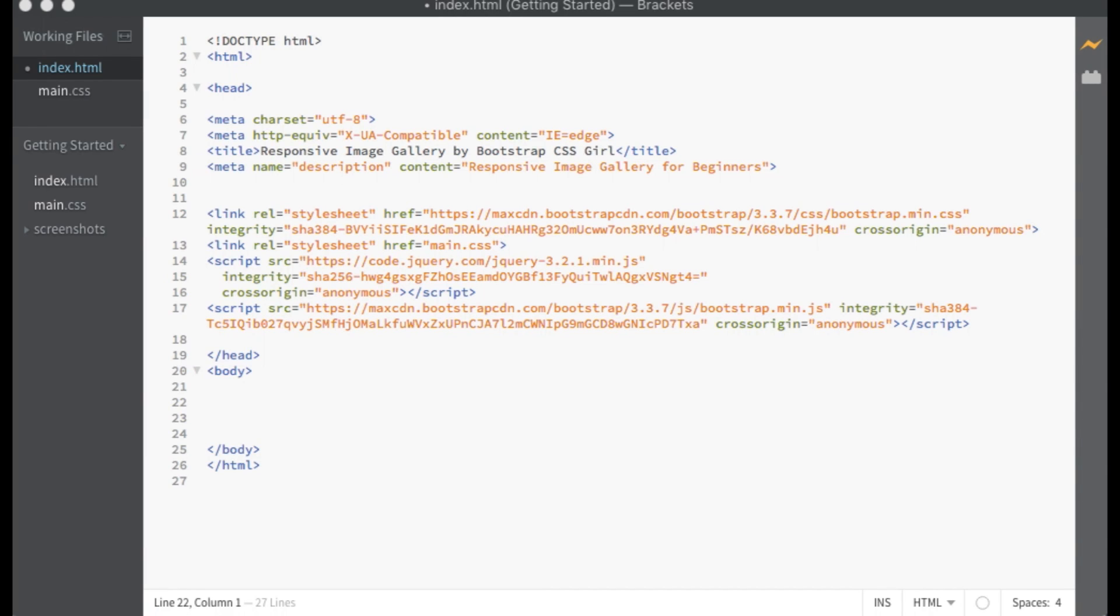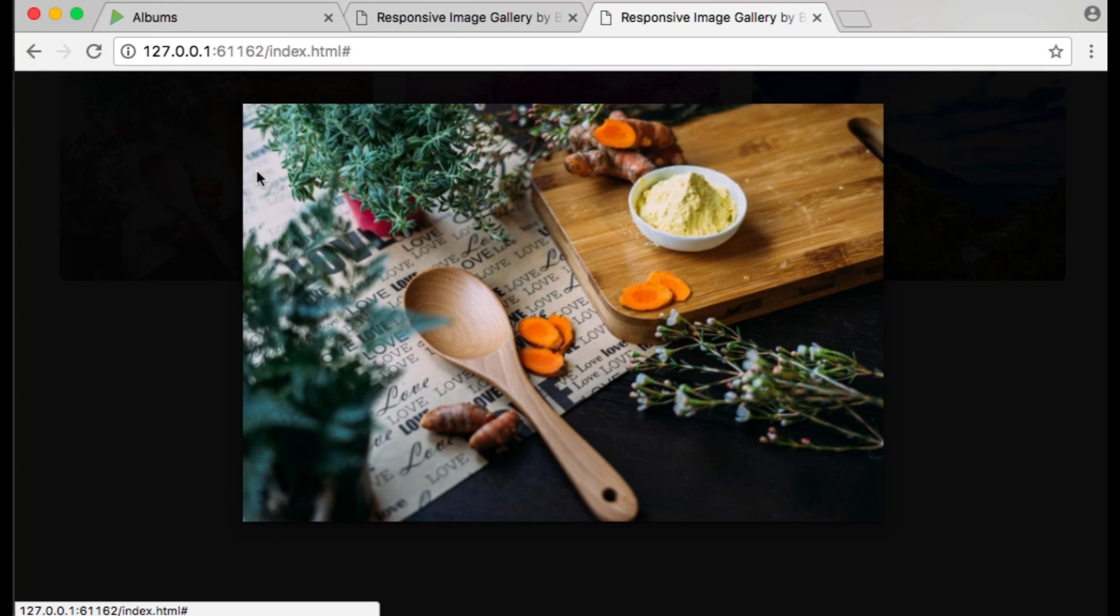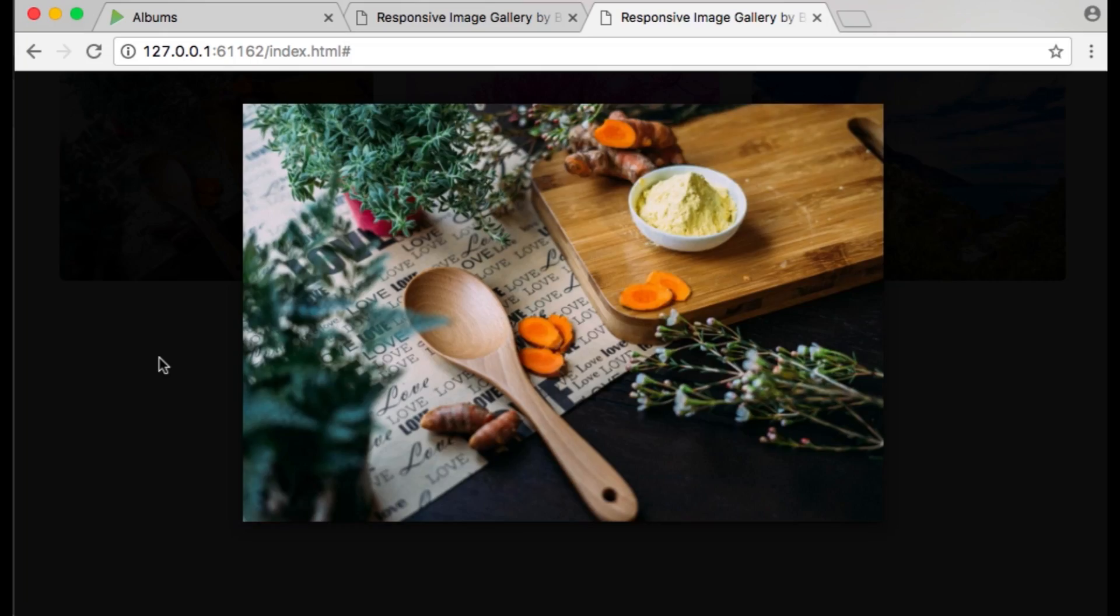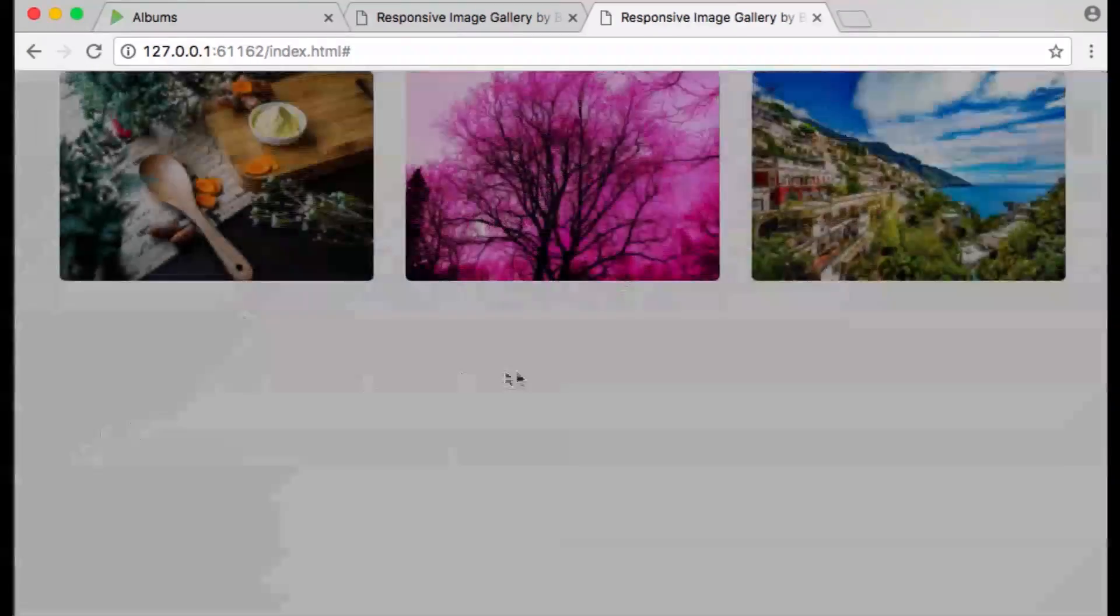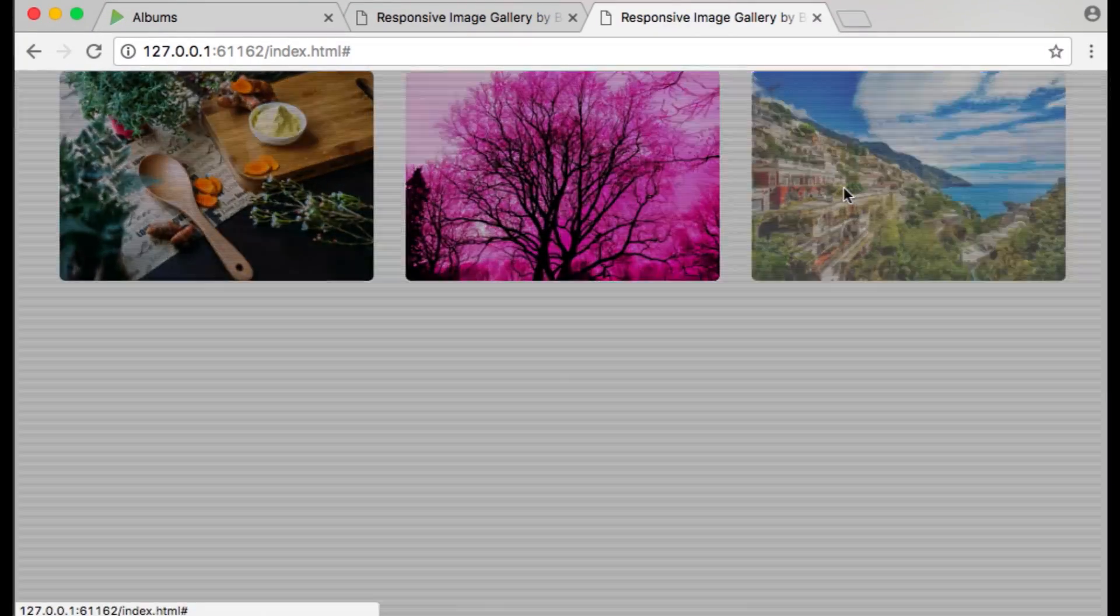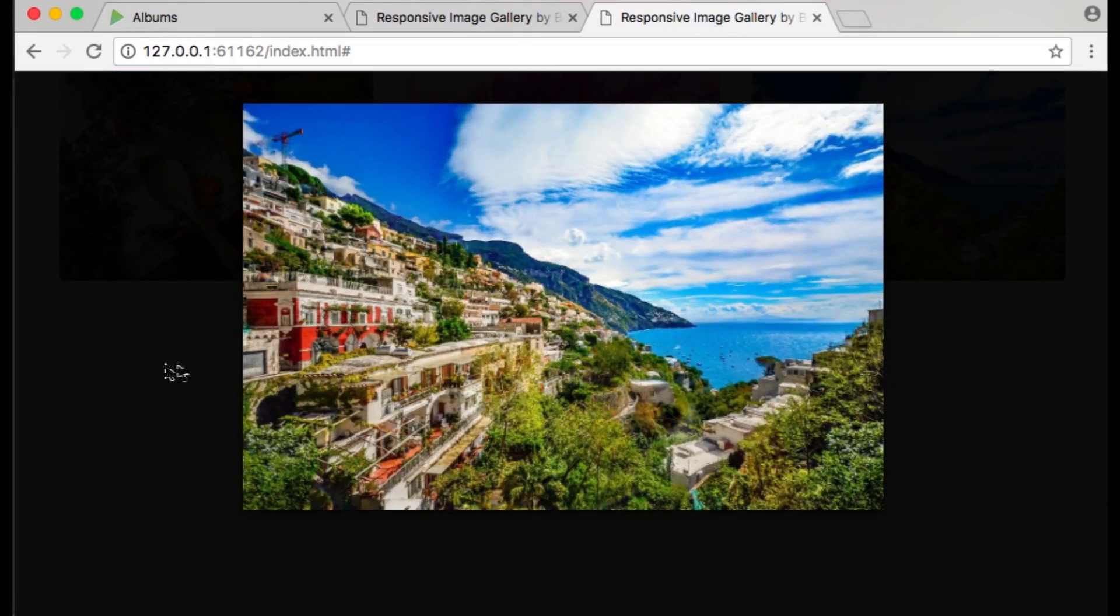Hello everyone, welcome to this Bootstrap CSS tutorial on how to create a responsive image gallery. This image gallery will include image thumbnails that when clicked will display a modal with a full-sized view of the image.